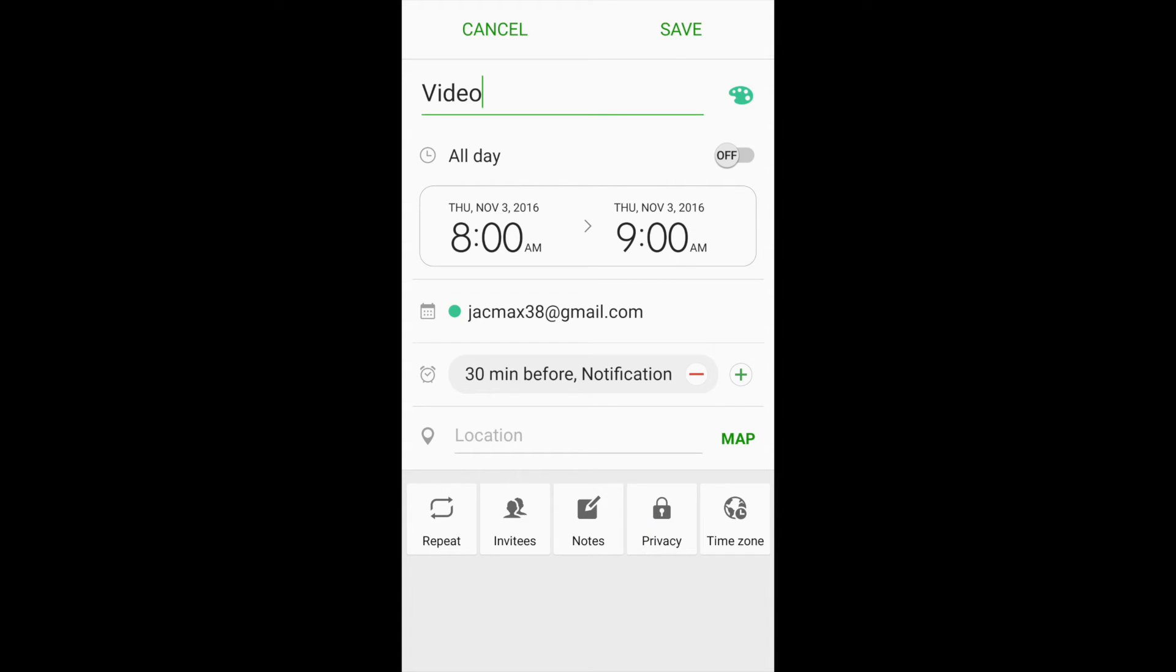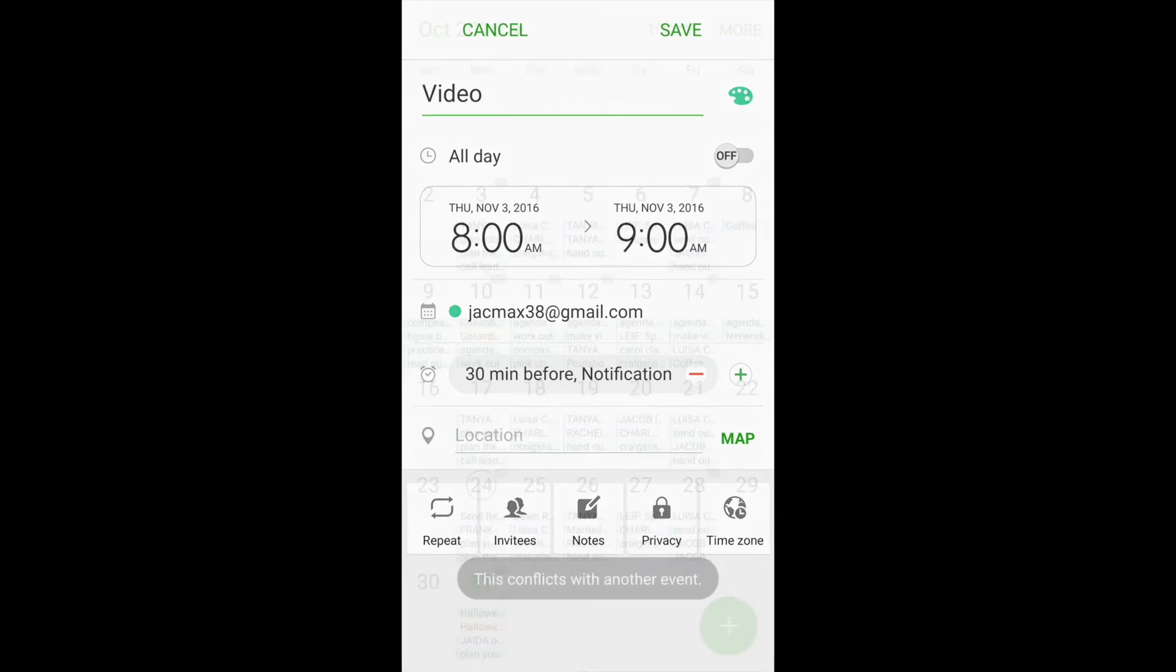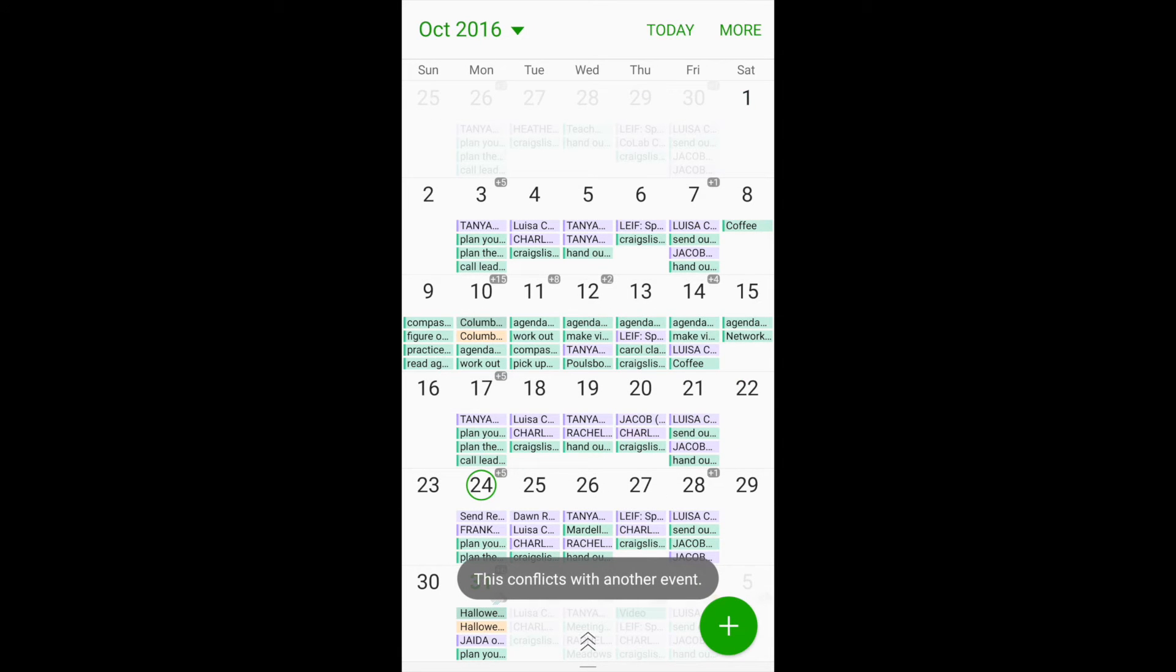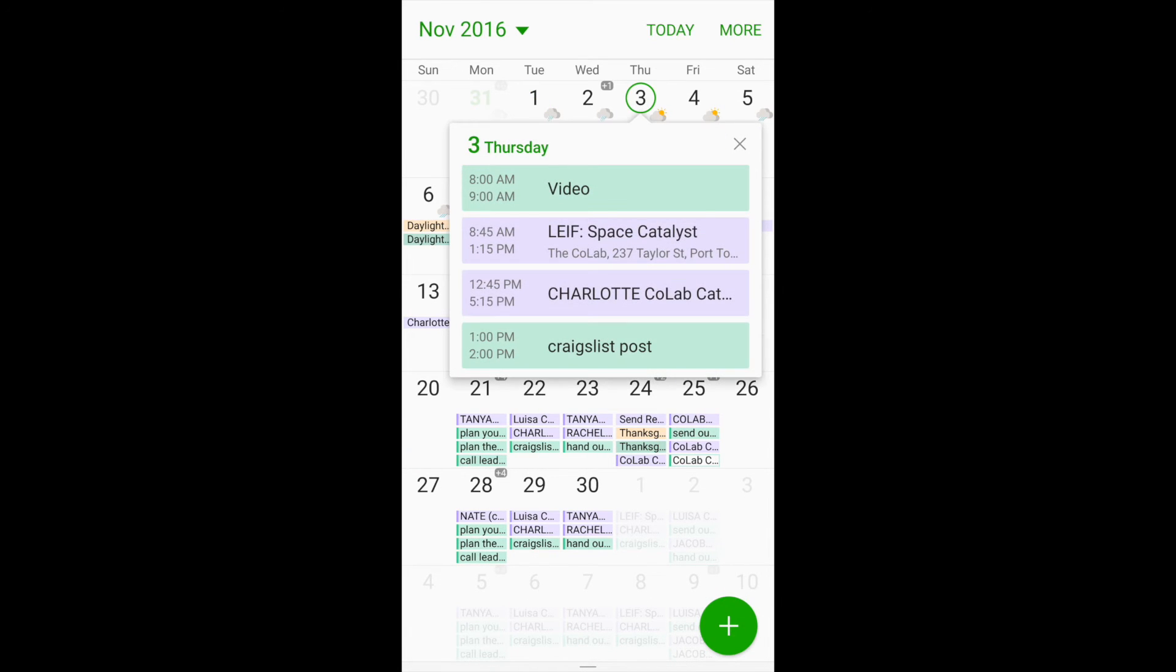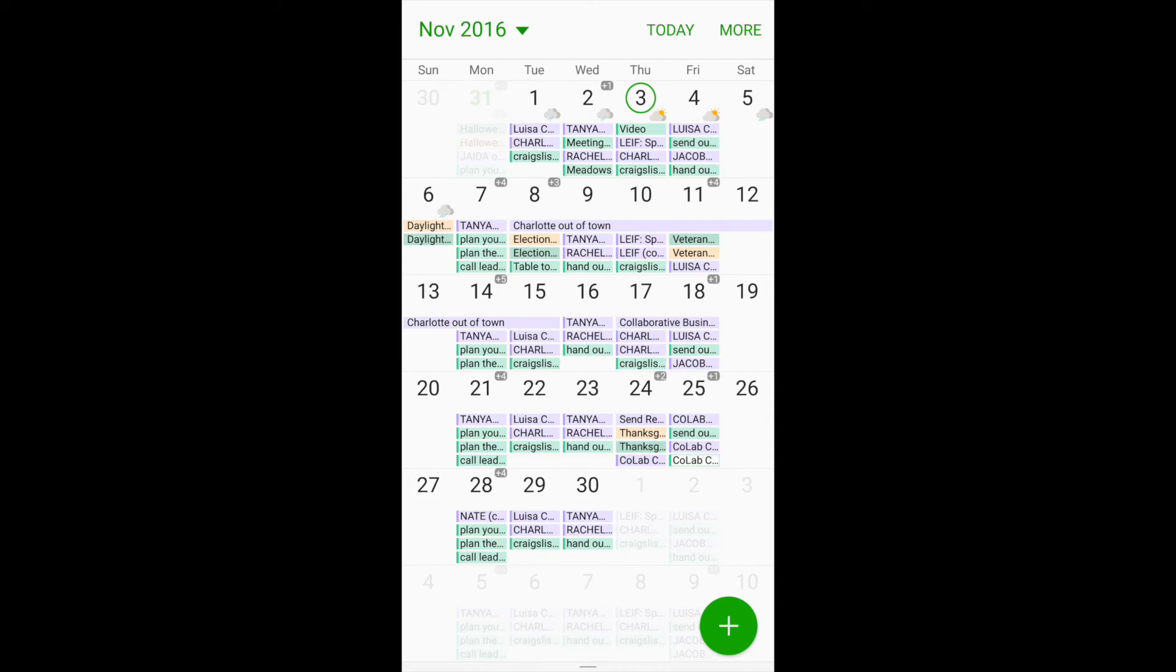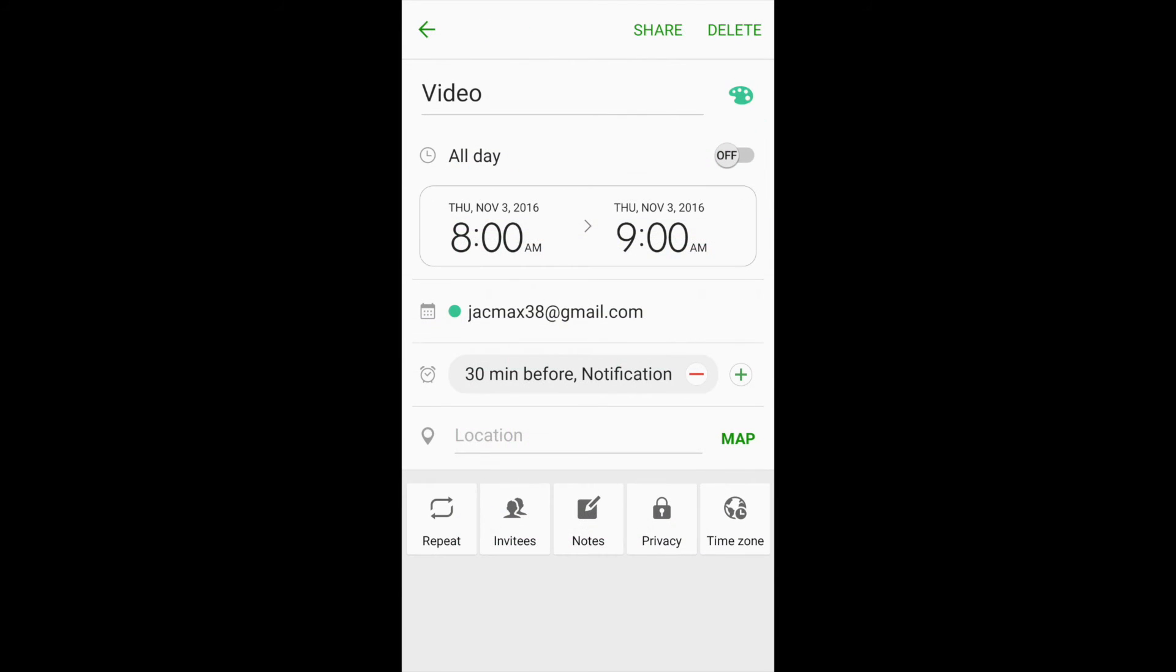Once you click save, then you'll be able to go and find it. So I'll go look for the third, and there's video at 8 a.m.